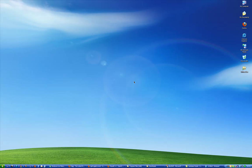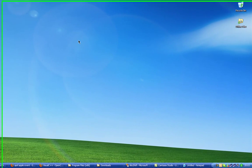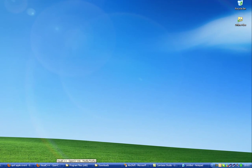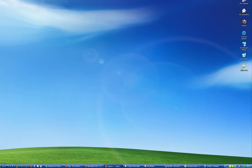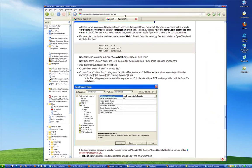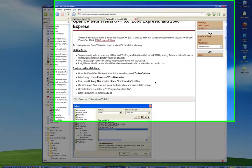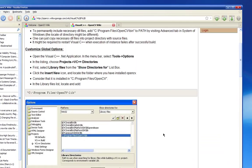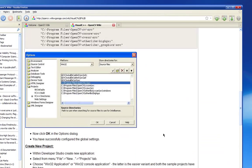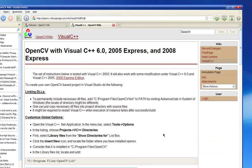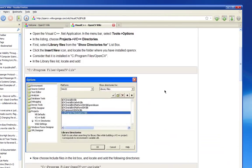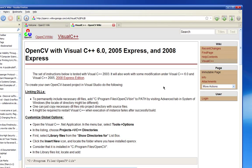Greetings! In this video I'm going to show you how to get OpenCV working with Visual Studio 2008, because the existing guide applies to a much older version and not all the stuff in there applies anymore, which is a bit of a problem.